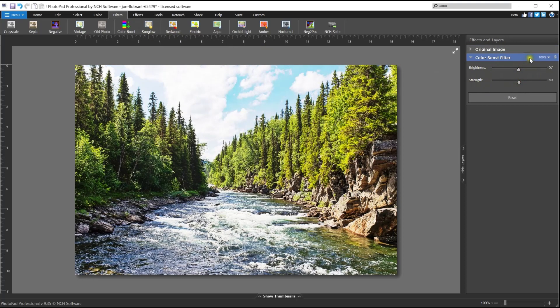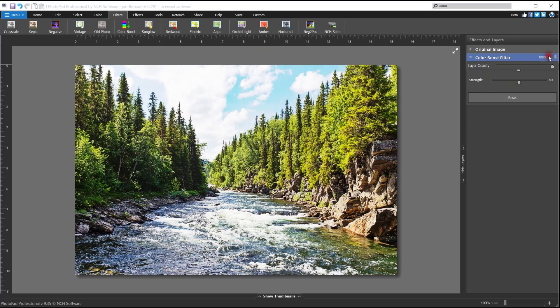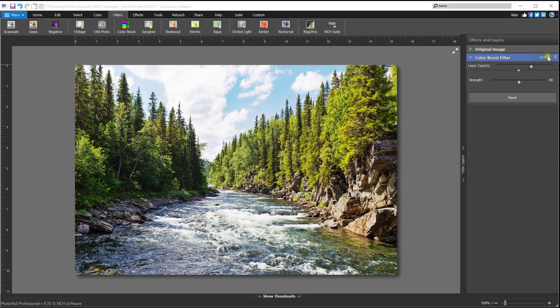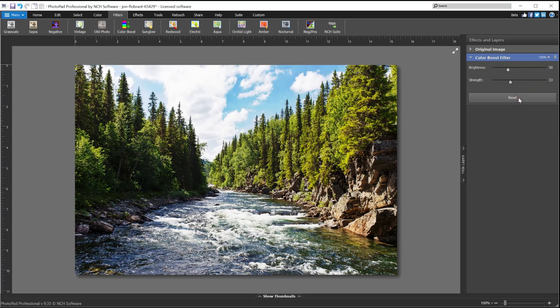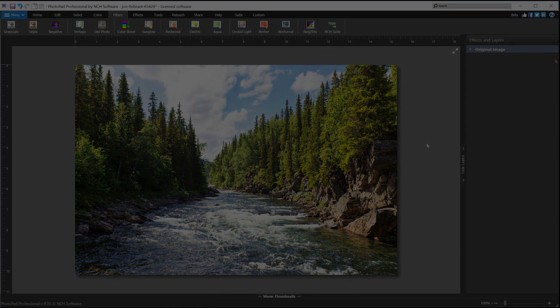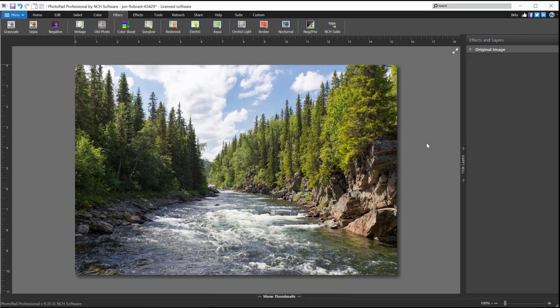You can also adjust the filter layer opacity to soften the effect. Click on the opacity percentage on the title bar of the layer, then move the slider that opens to adjust the opacity level. Some layers have a reset button that you can click to return to the default settings. Use the delete layer button on the layer title bar to remove the filter.